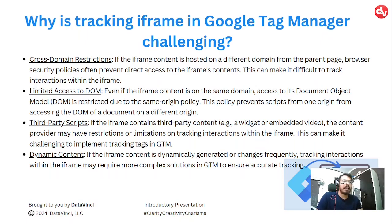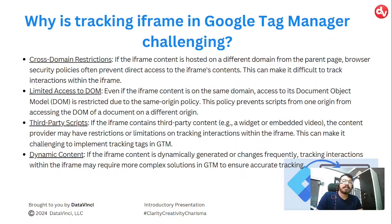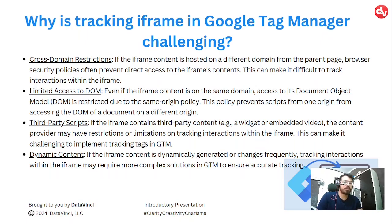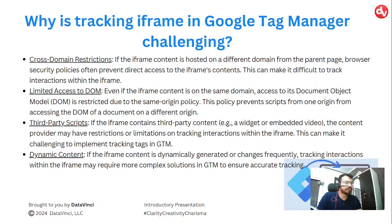Second, limited access to DOM. Even if iframe content is on the same domain, access to its document object model (DOM) is restricted due to same origin policy.